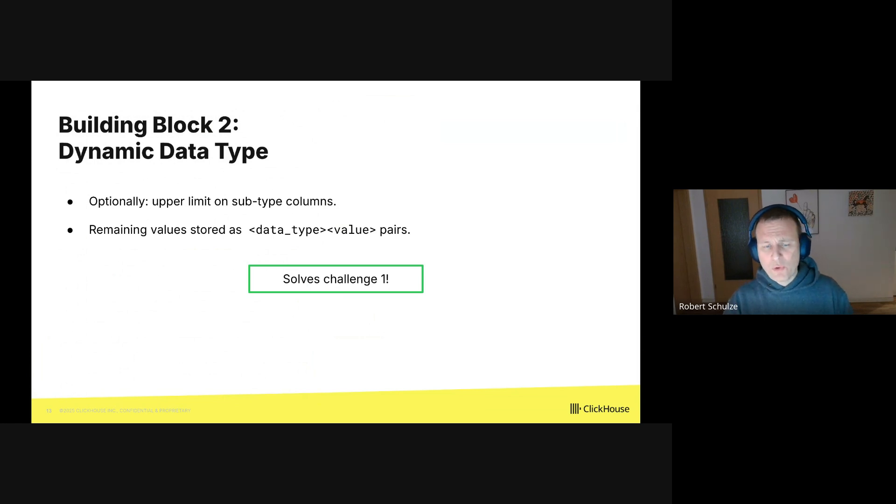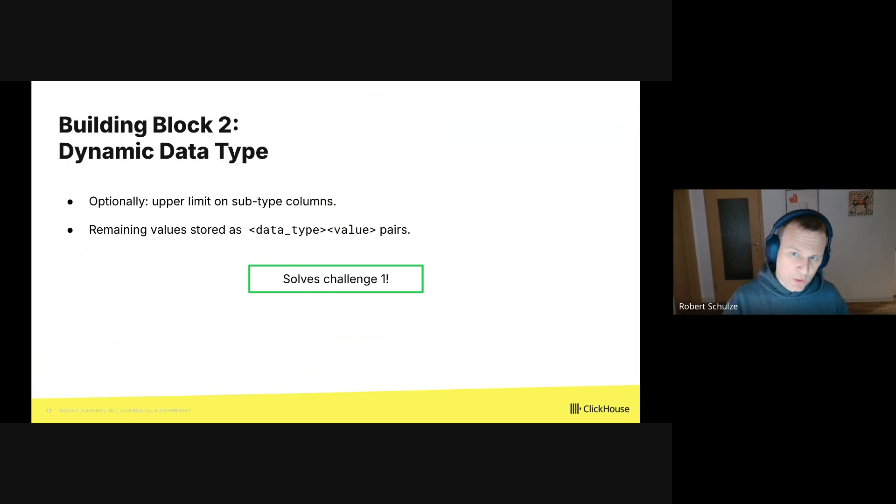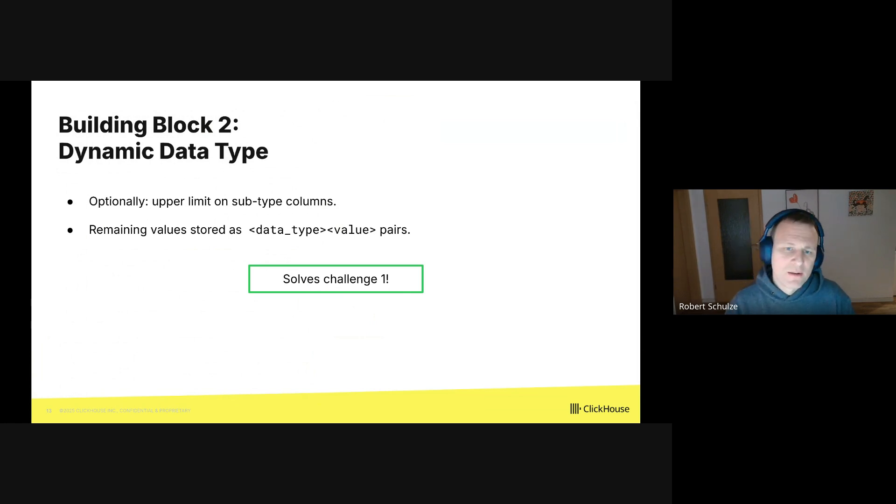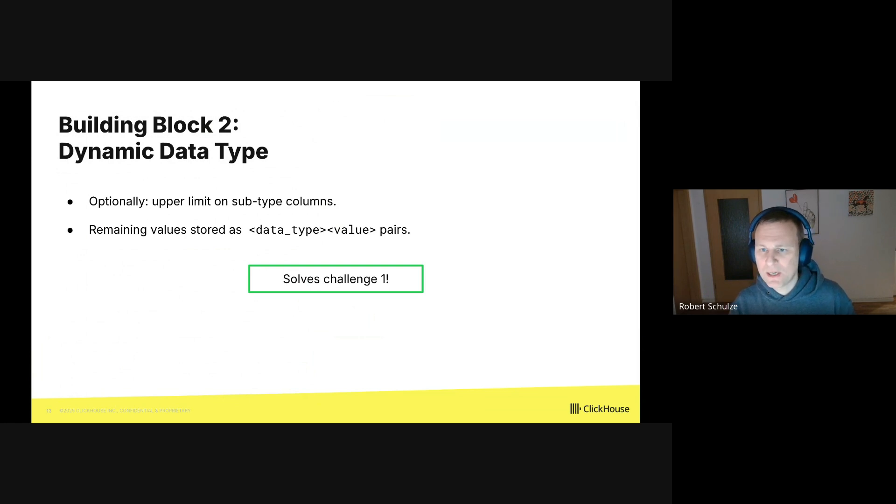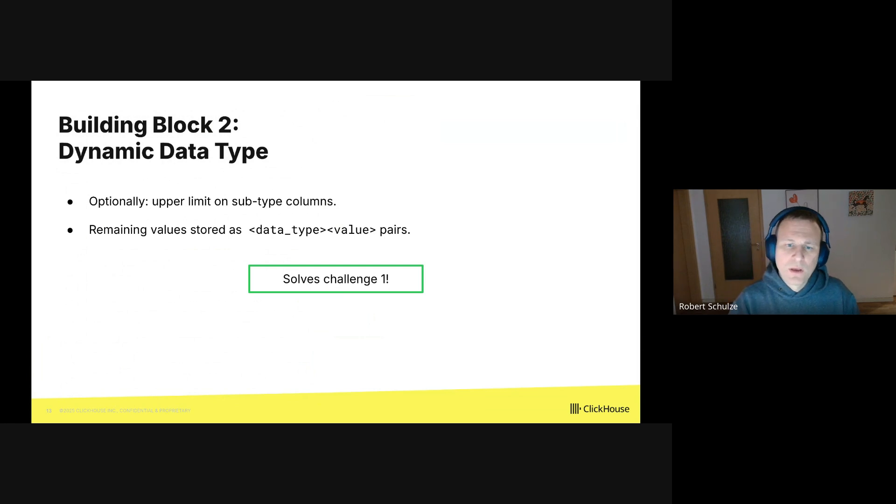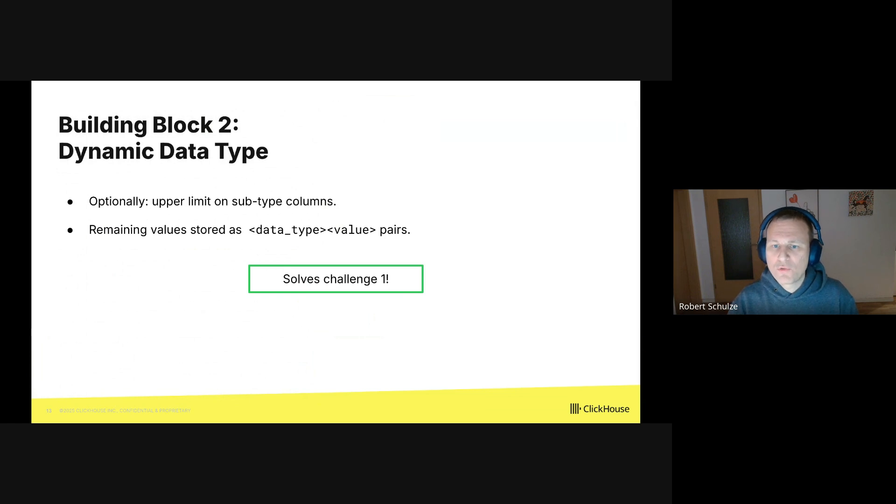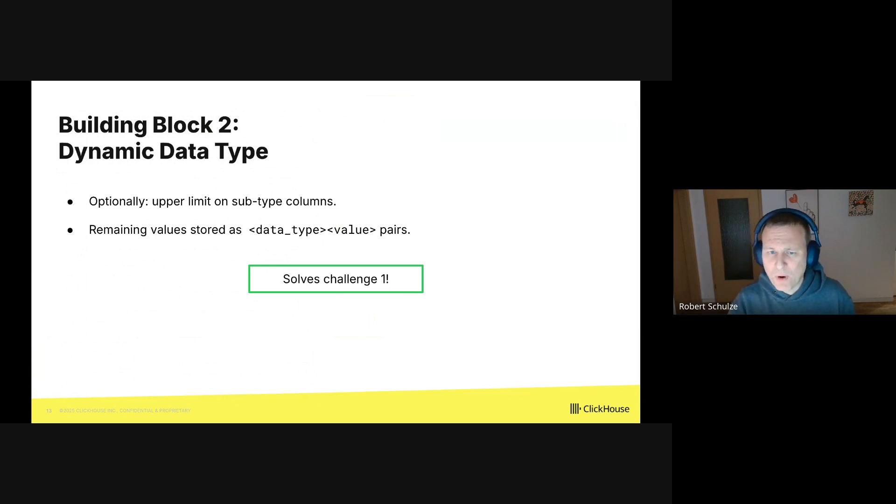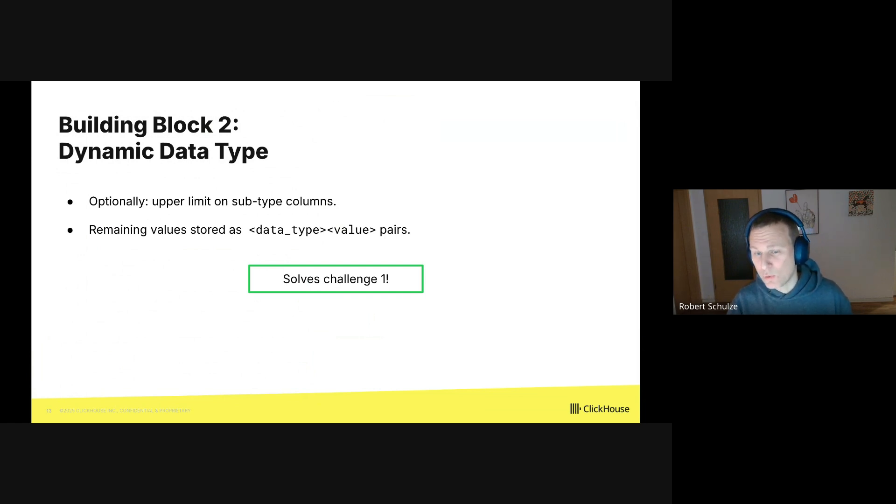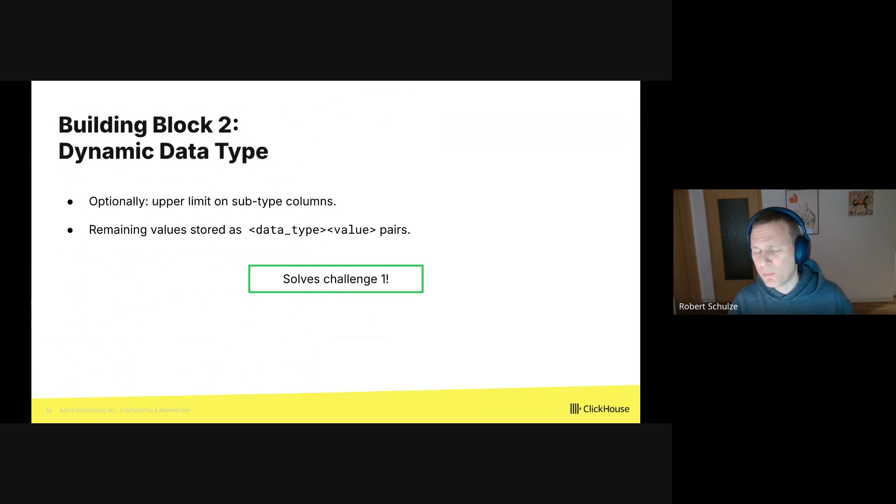Alright, now remember the first challenge about exploding paths and column counts. We will now address this. The way we do this is that we allow to specify an optional upper limit on the number of subtype columns in dynamic columns. If more types than the upper limit are stored, we don't reject them, but we will fall back to a slower data representation. And to be more precise, all values of types which exceed the limit are stored together in a single column. And we use a very simple type-value representation for them.